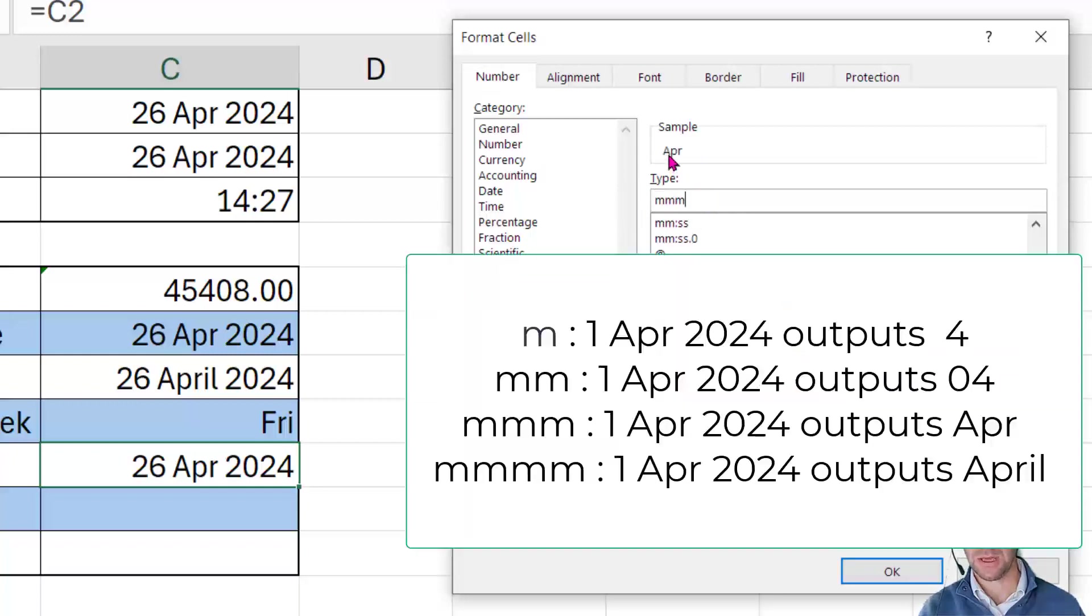when I put in three M's, it will give me abbreviated month name. As soon as I go to four M's, it'll show me the full month name.